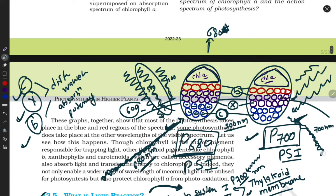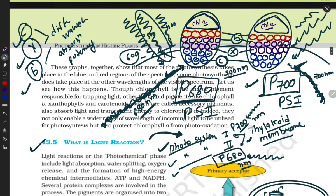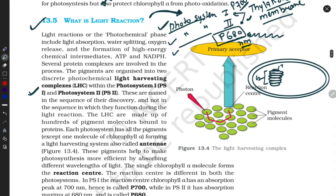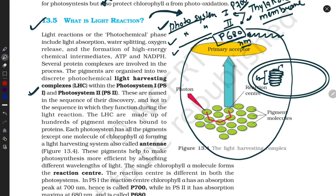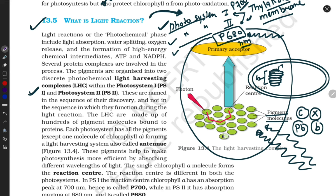If I provide 700nm light, then Photosystem One will be excited. When this much light is exposed here, these photosystems get excited. Look here — this is the photosystem. Light is exposed here; there are pigment molecules — it may be Carotenoids, Xanthophyll, or Chlorophyll B. They absorb according to their specific wavelength and become excited. When they are excited, their electrons are also excited.